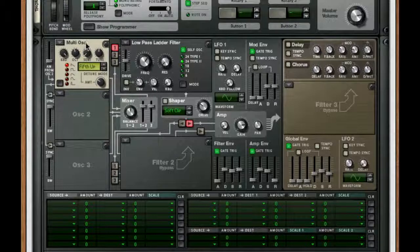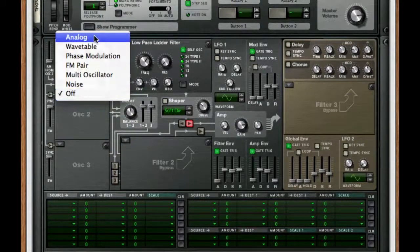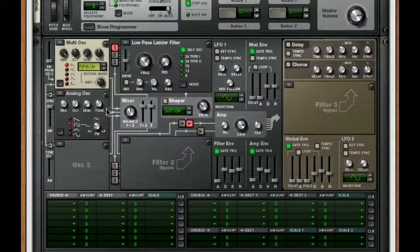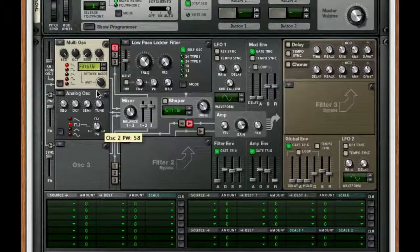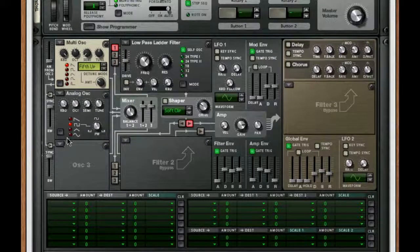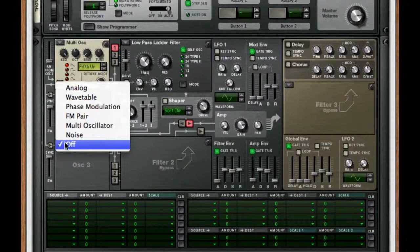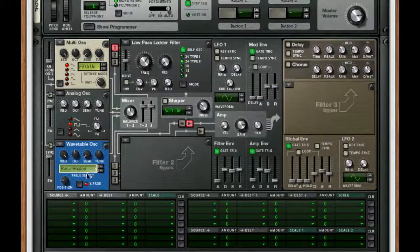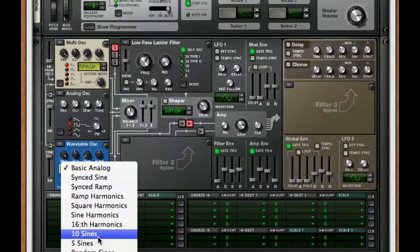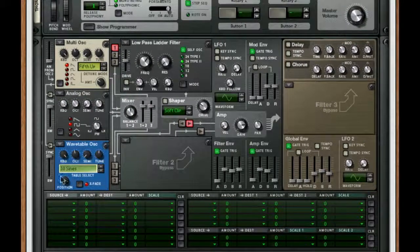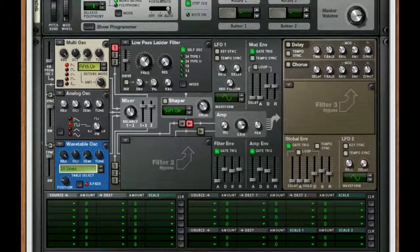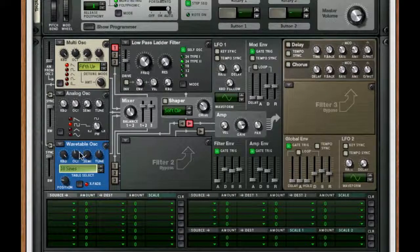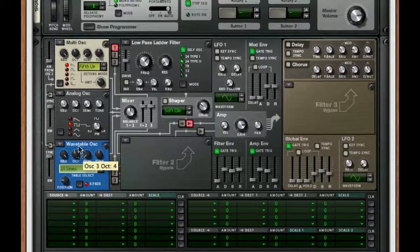Next, we're going to add an analog and we're going to choose our square. We're going to take the PW width to 64, so smack dab in the middle. For our oscillator 3, we want this to be a wavetable. We're going to choose 10 sine and the reason why for this is because we want that higher amount of octaves to shine through when we play a key. So I'm going to boost this by an octave. I'm going to take my position to zero.